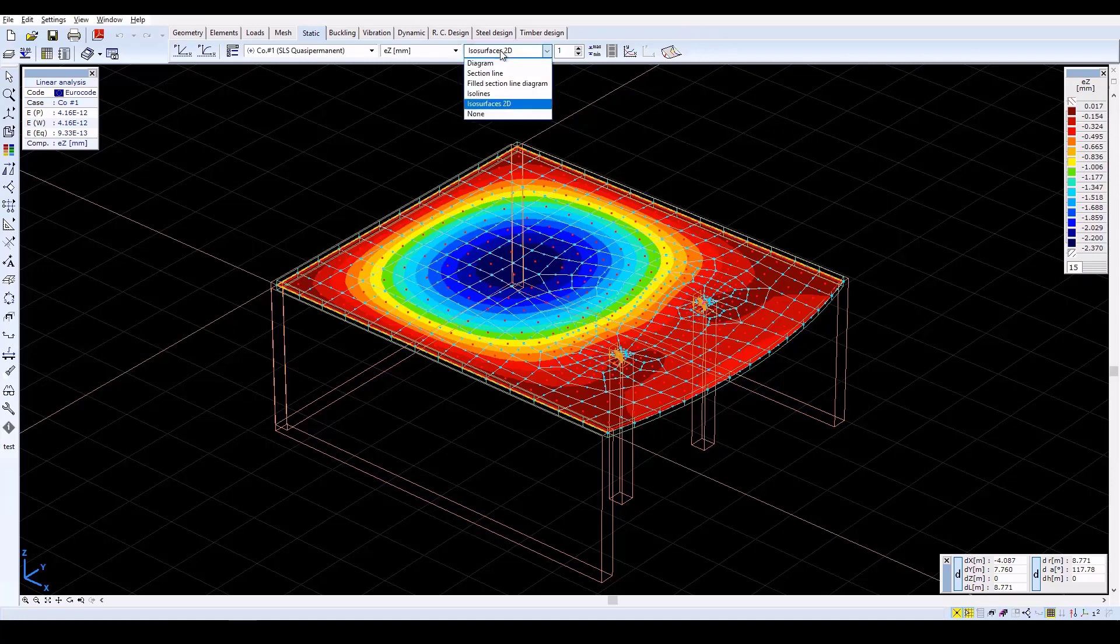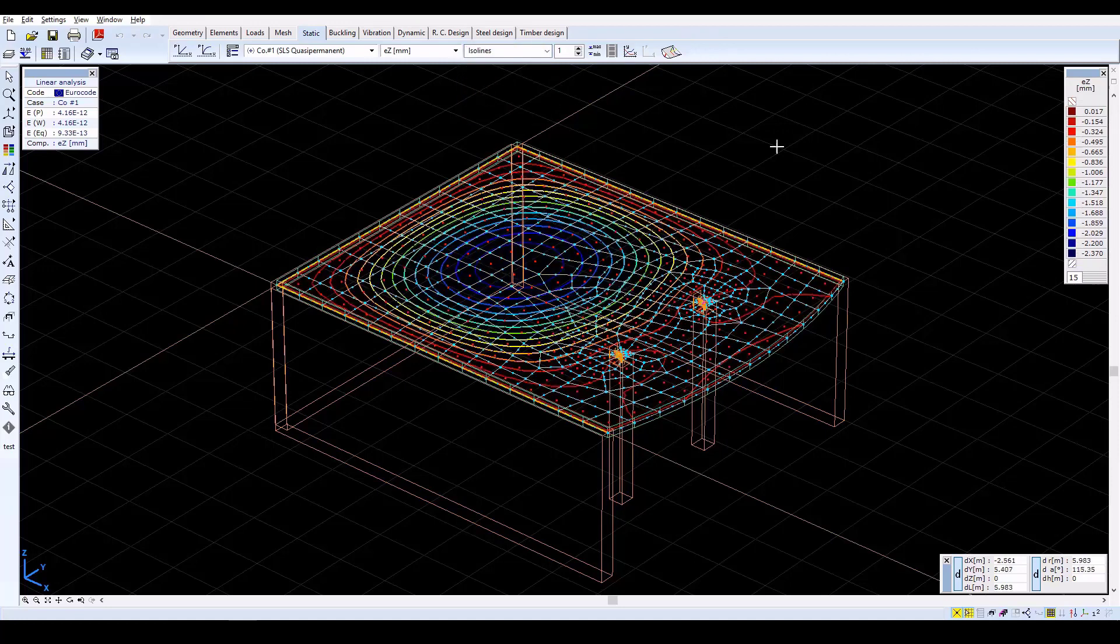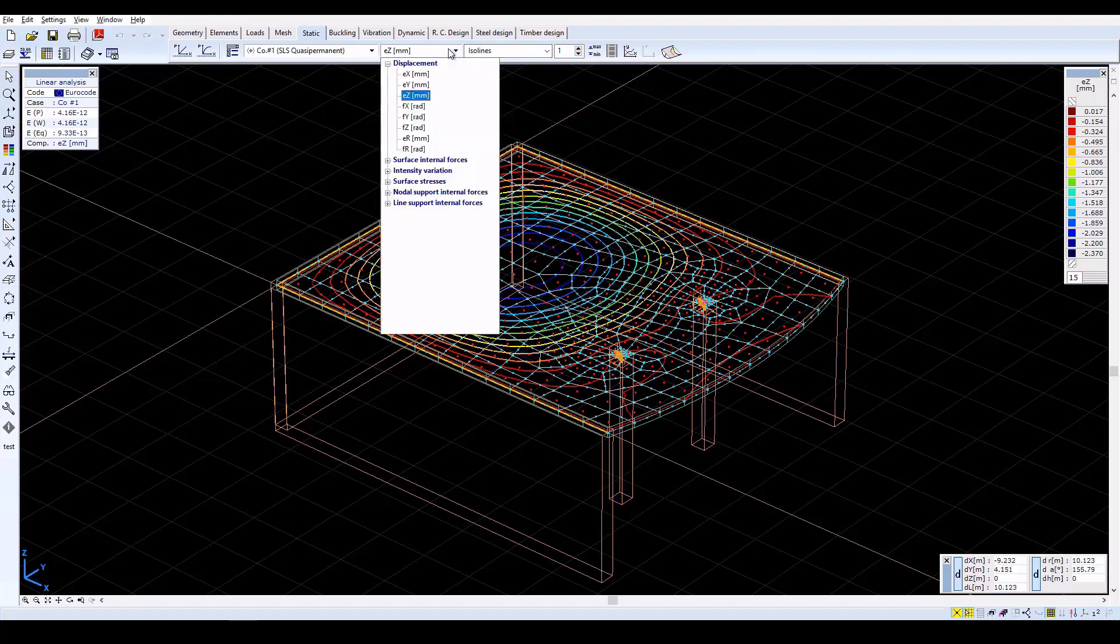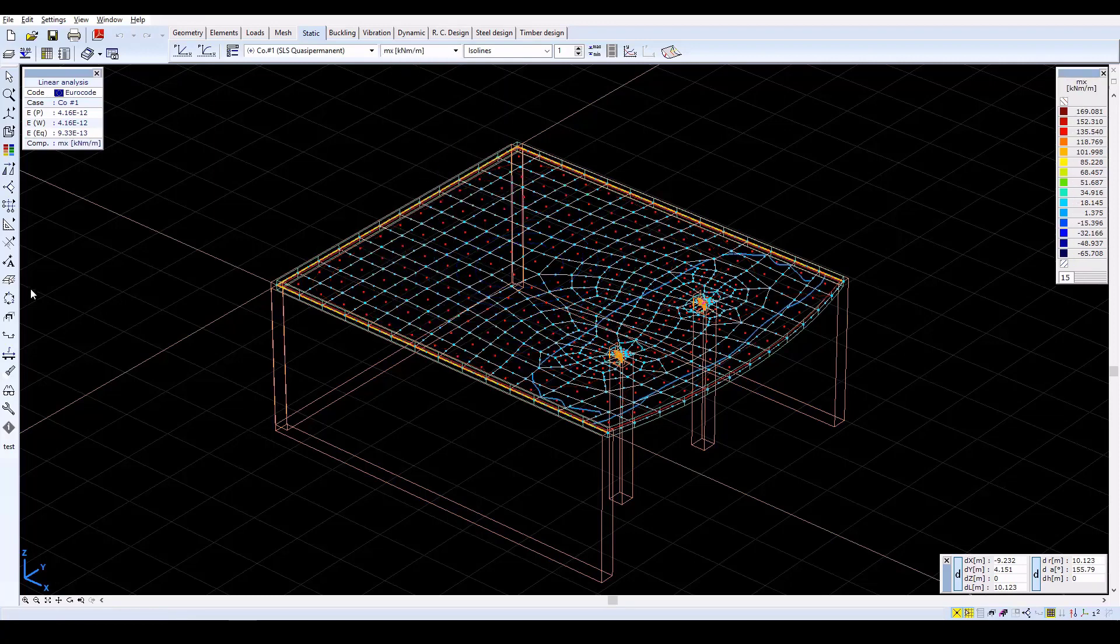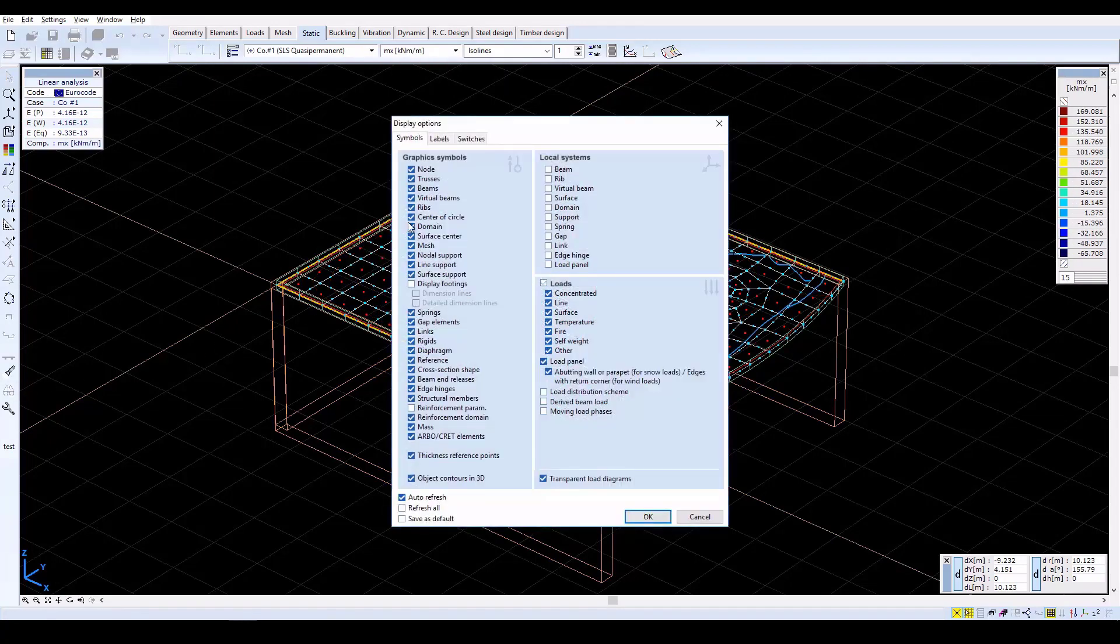Now select the ISO Lines display mode. From the drop-down menu, select Surface Internal Forces MX. The MX moments will be displayed. The MX specific moment represents the moment that rotates around the local Y axis.